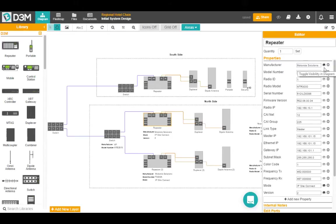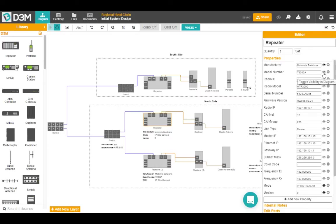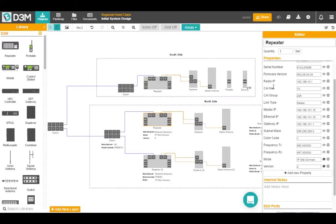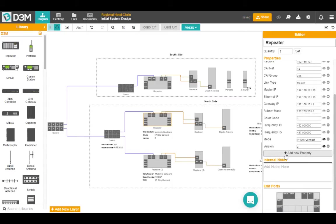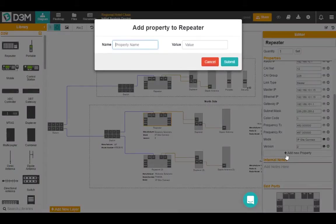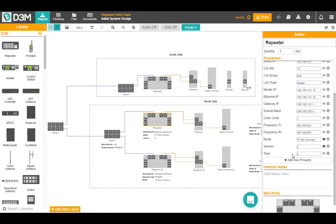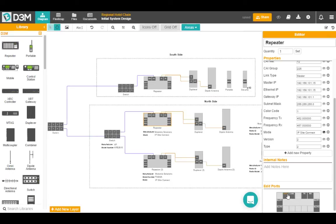I can toggle on the visibility here of some of these properties. If it was important, for example, to record the model number, I could make that visible or take it away. You can also scroll down, add new properties. If you wanted to, you could say that it's type 2, for example, and add that property, make it visible, take it away. You can go further than that and edit the ports on this repeater. Add ports if it's a special type, or you can write an internal note.